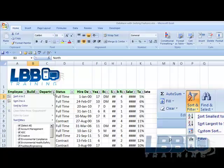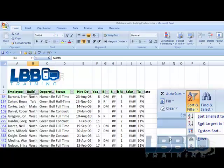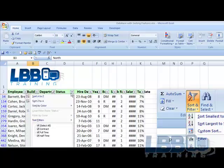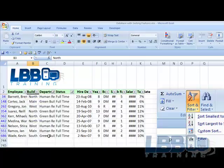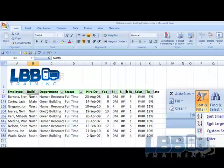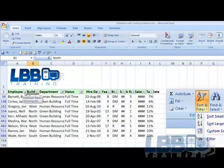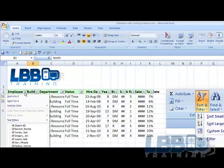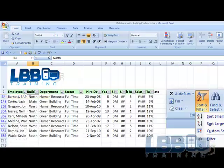If I decide I want to see only human resources, green building, and I want to see who's full-time. Now we've shortened the list. Now I've got I can see who's human resources, who's full-time, and can sort them A to Z.